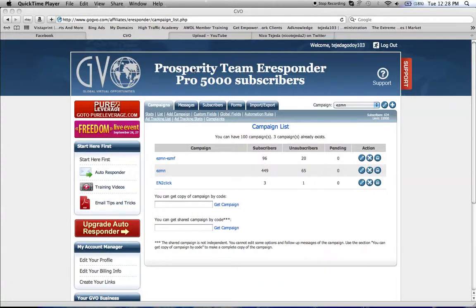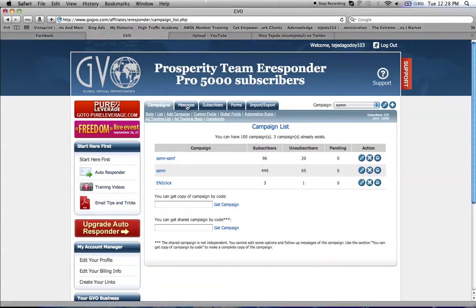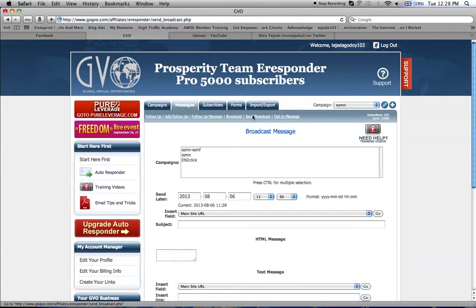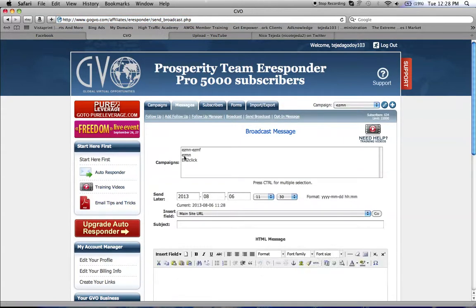You send a broadcast out to your list from GVO autoresponder, which I like better than Aweber because it's only $10 a month. You just go to Messages, click on Send Broadcast, and click the campaign you want to send it to.